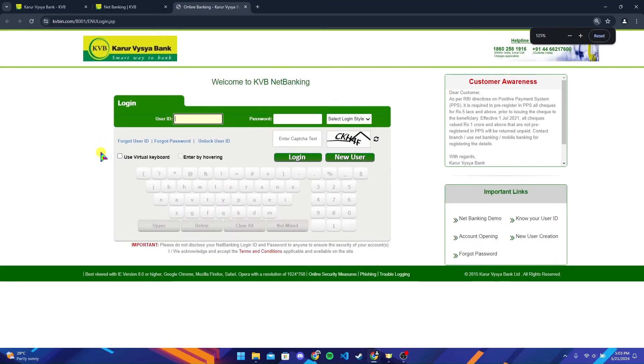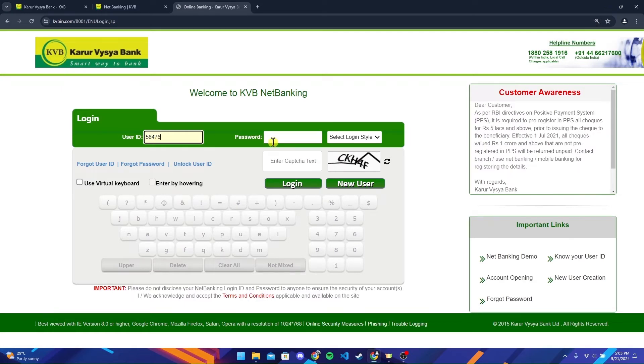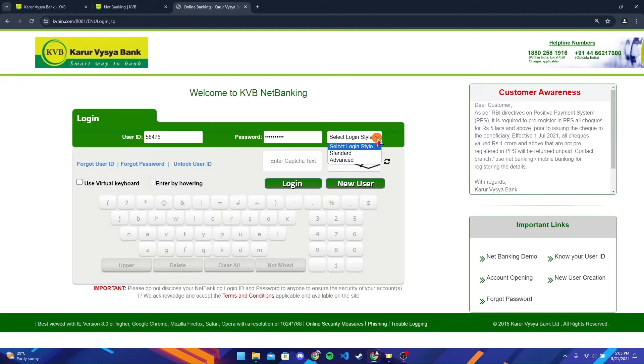After that, the login page will appear. Now type in your user ID and password. You can also select your login style by clicking on this menu here.